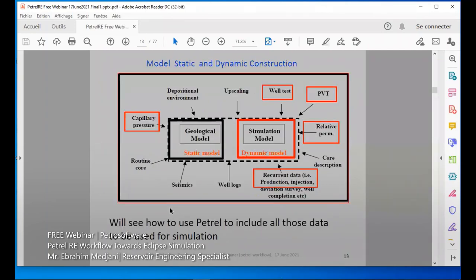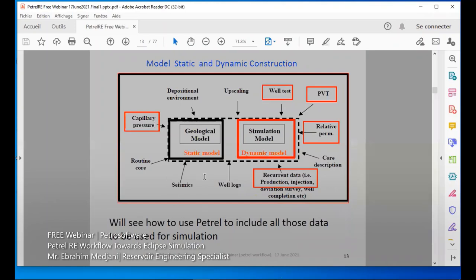As previously discussed, we have the static model and dynamic model. The static model — shown in black — is related to the geological model, which includes the depositional environment, upscaling, routine seismics, logs, and core description. The dynamic simulation model will include well test data, PVT, relative permeability, prediction, injection data, capillary pressure, and so on. This is the framework we use to make the simulation.